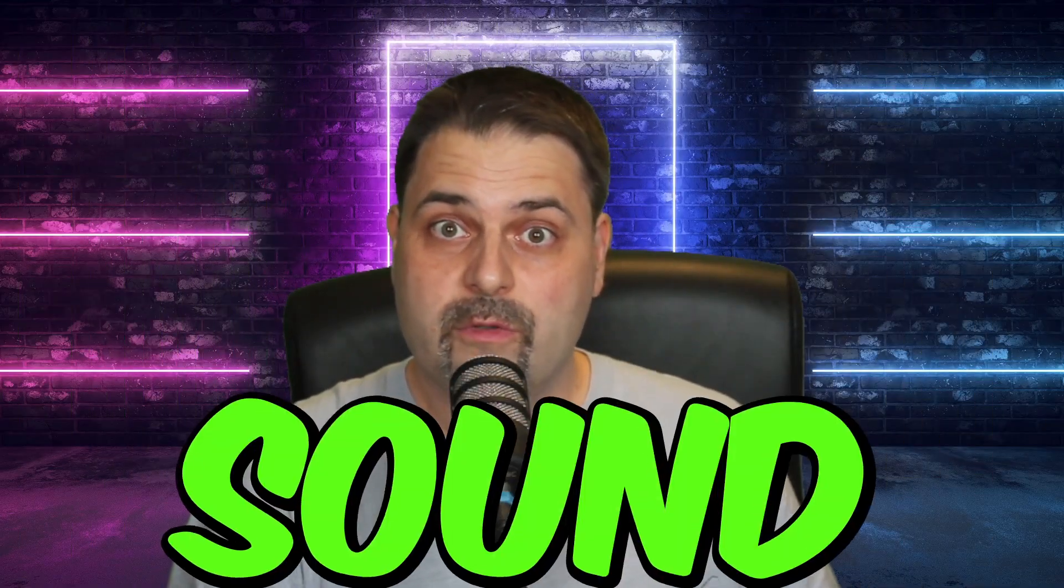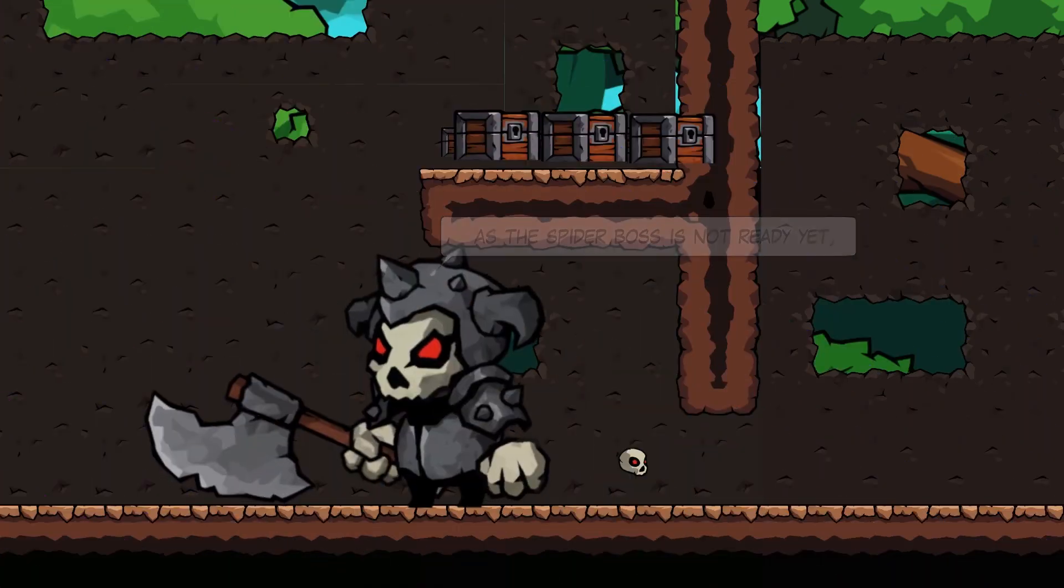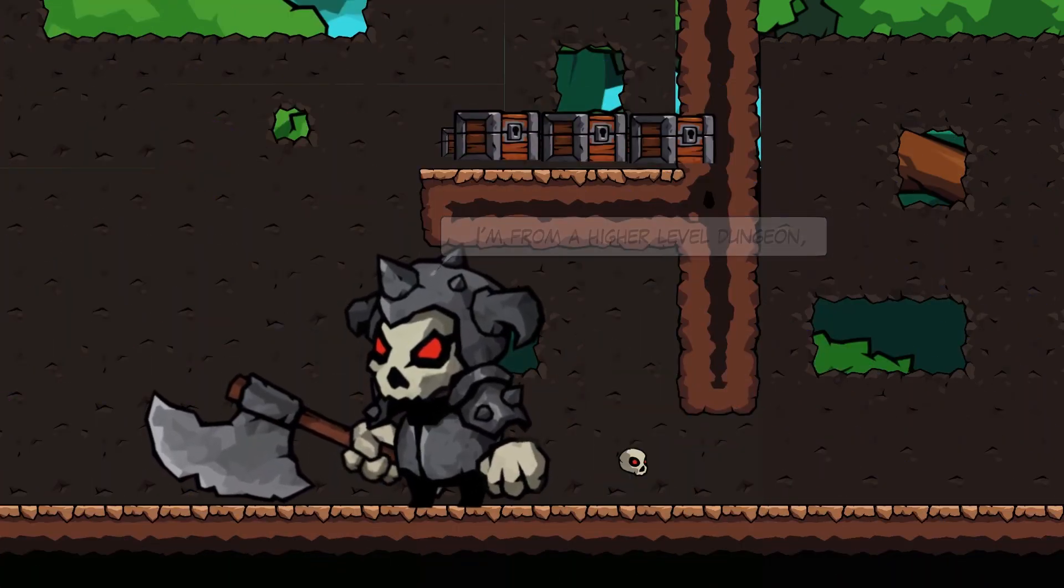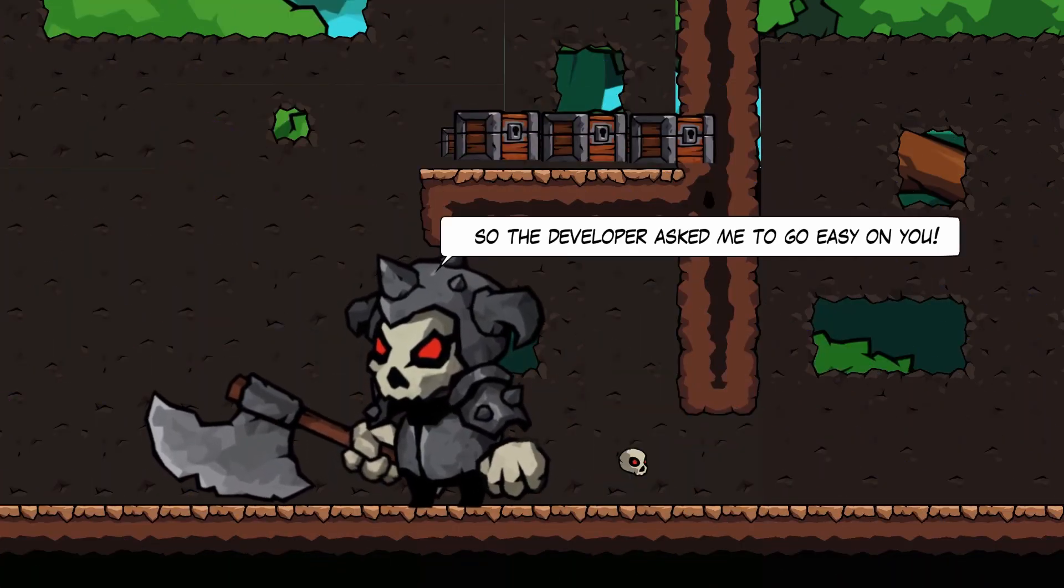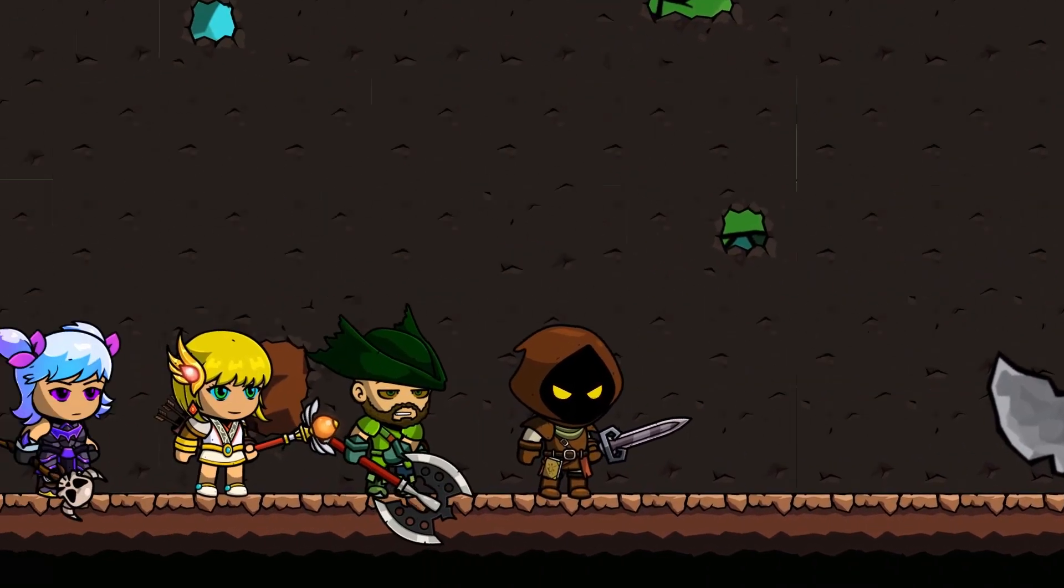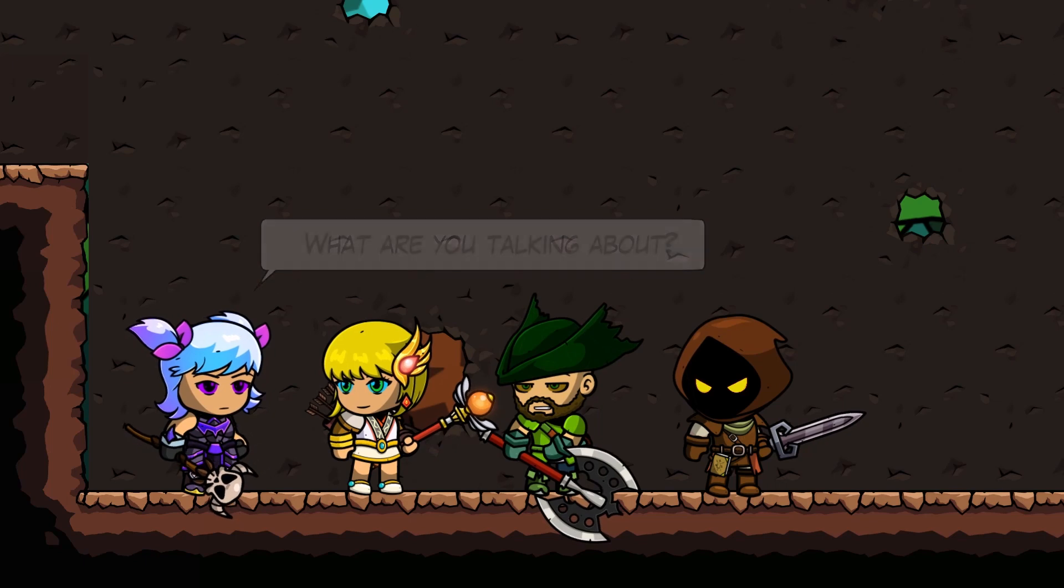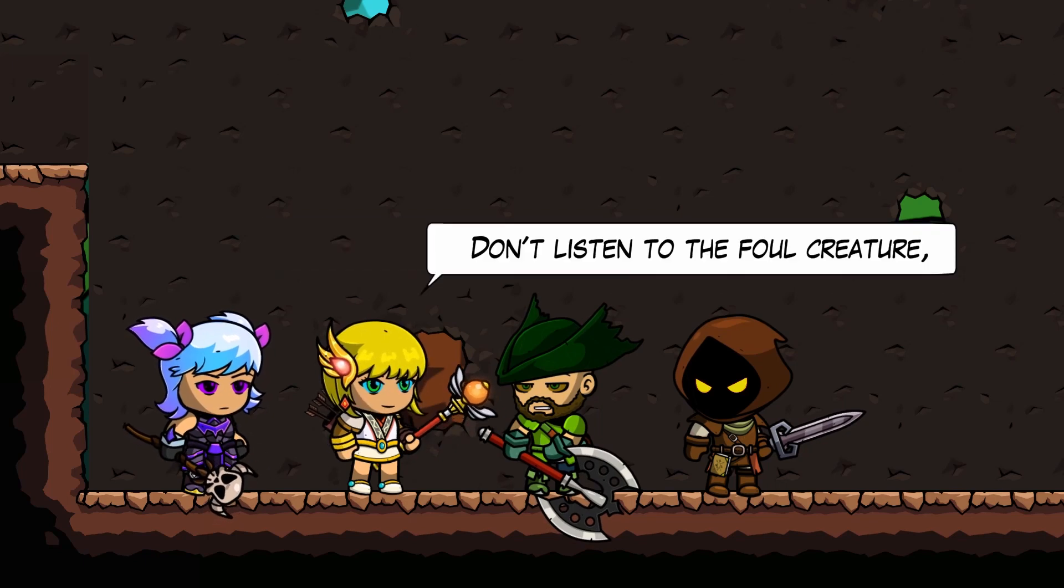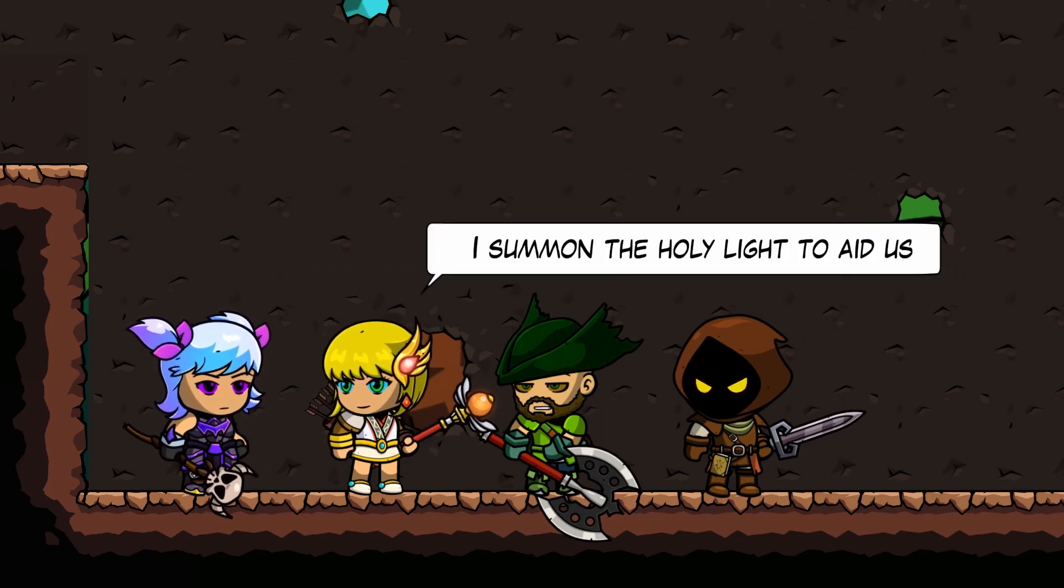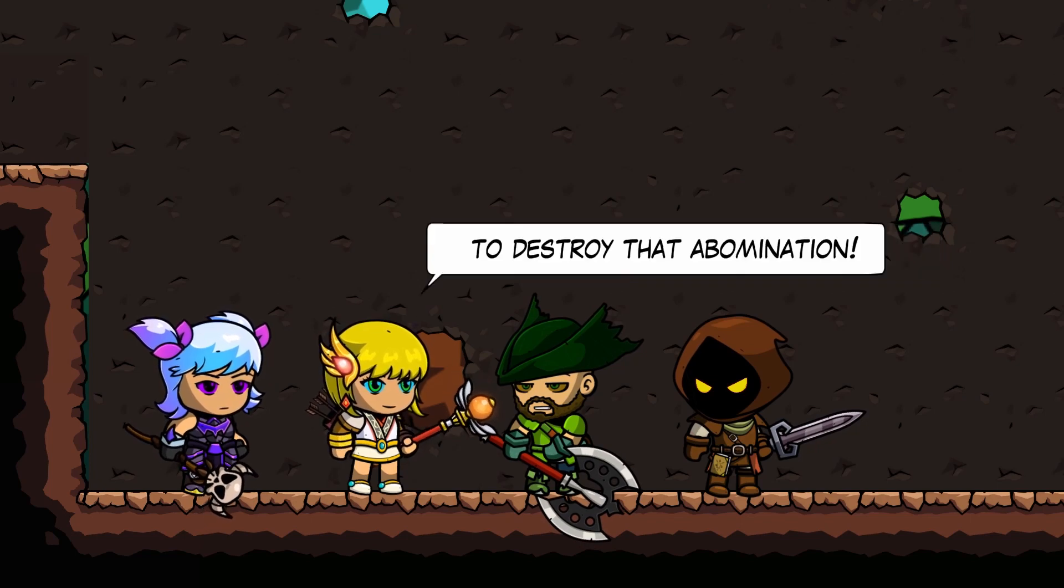It could sound like this. I'm from a high-level dungeon, so the developer asked me to go easy on you. What are you talking about? Don't listen to the foul creature! I summoned the Holy Light to aid us to destroy that abomination!